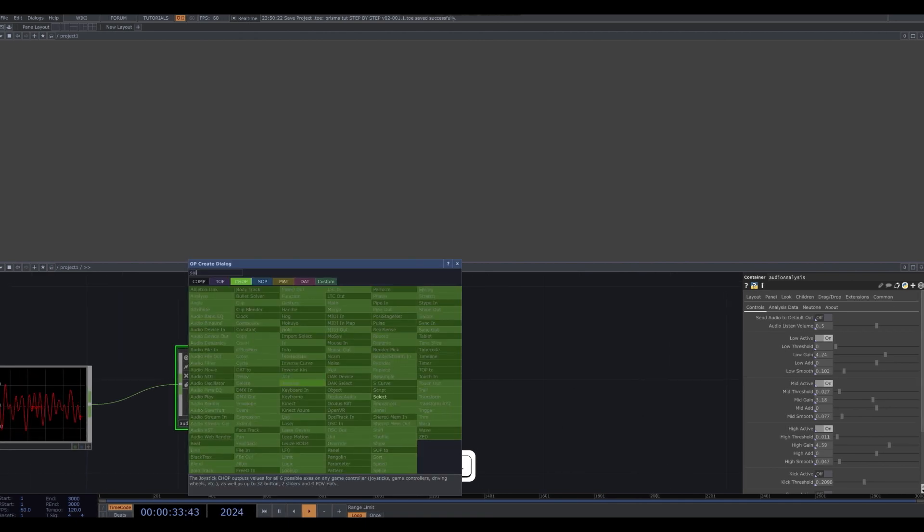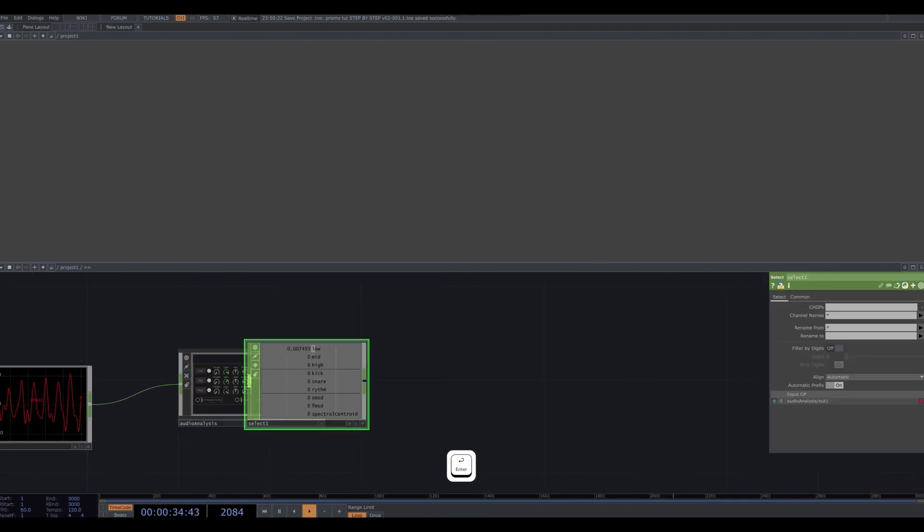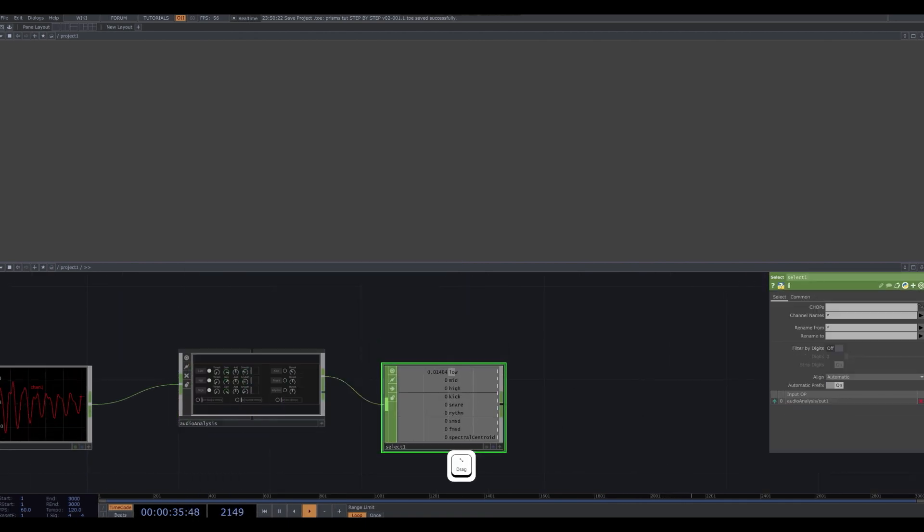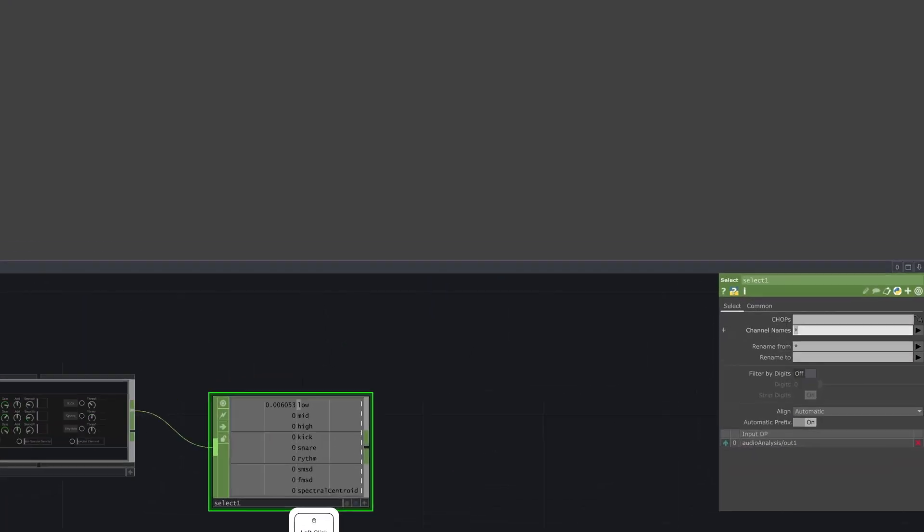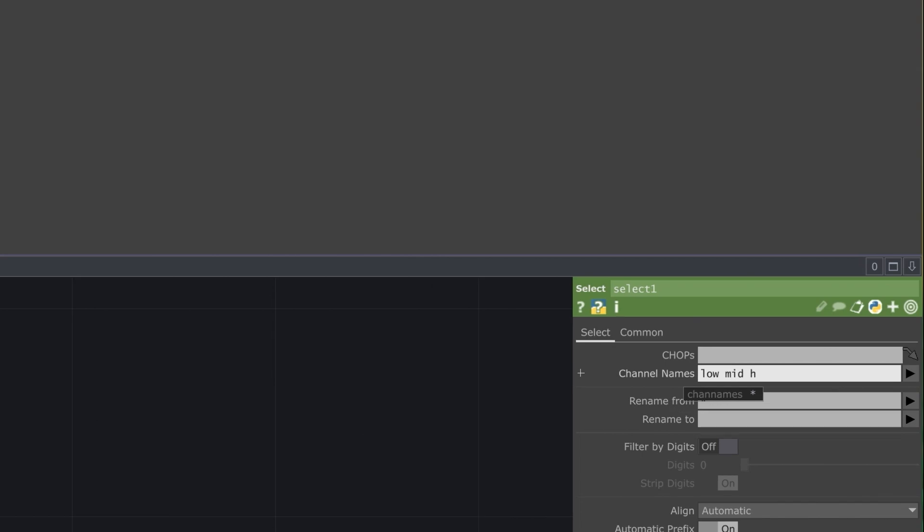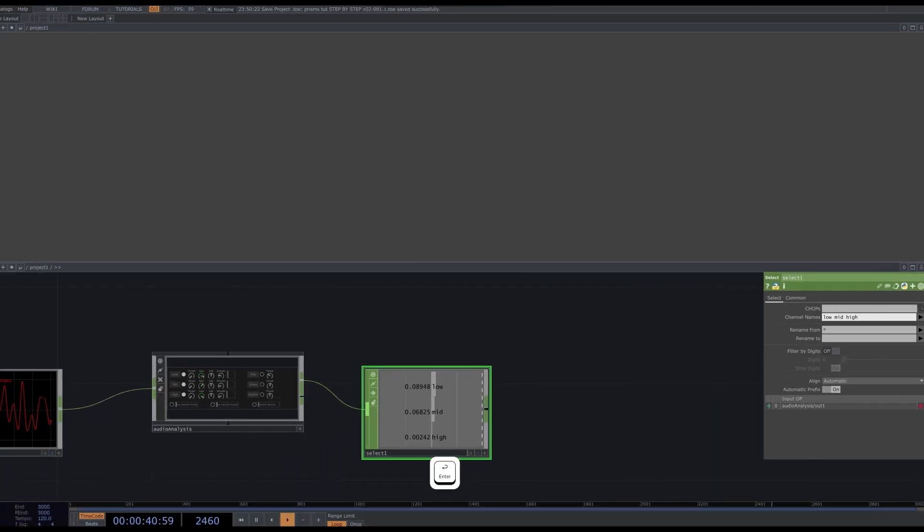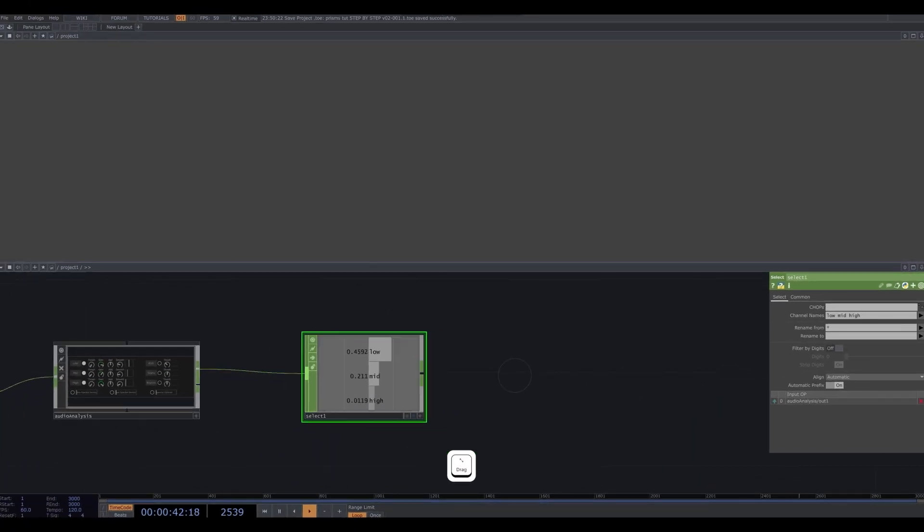Attach a select to the end of the audio analysis. Type low, mid, and high into the channel name parameters so that we can work with these three channels only.